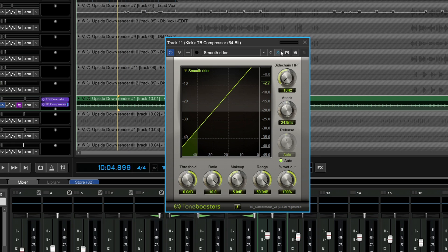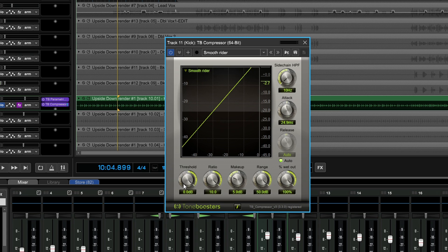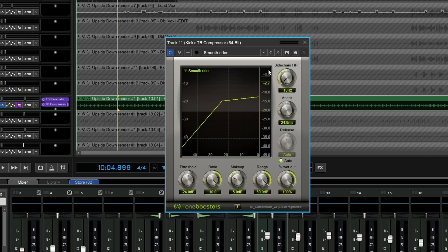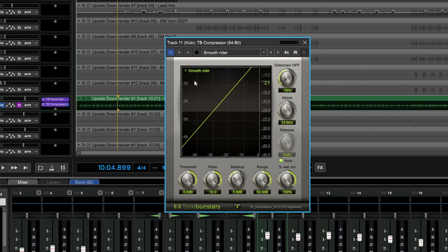Our compressor isn't doing any compressing at the moment. What we need to start doing is taking this threshold knob and turning it to the left. You can see that's going to bring it down, and when the audio comes up and hits that threshold mark, it's going to do some gain reduction, which you'll see in this little bar over here. You'll see that a green line comes down and it will show you how much gain reduction you're doing.